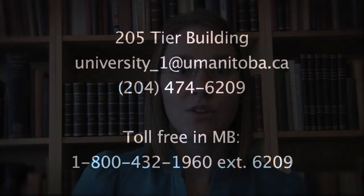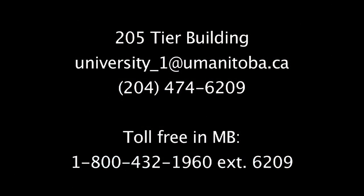You are invited to contact the University One Student Help Centre if you have any questions or would like further explanation or assistance in calculating your GPA. The University One Student Help Centre is located in 205 tier. You can also reach us by email at university-1 at umanitoba.ca or by phone at 204-474-6209 or toll-free in Manitoba at 1-800-432-1960, extension 6209.